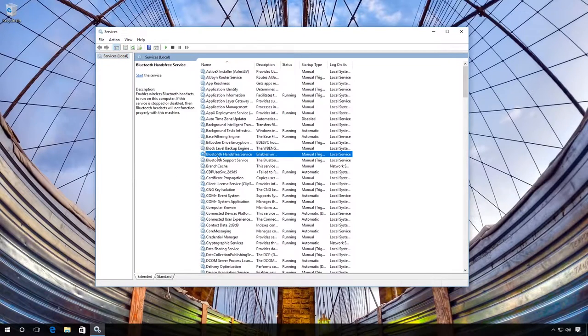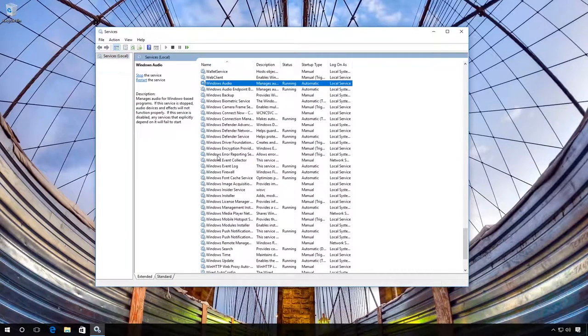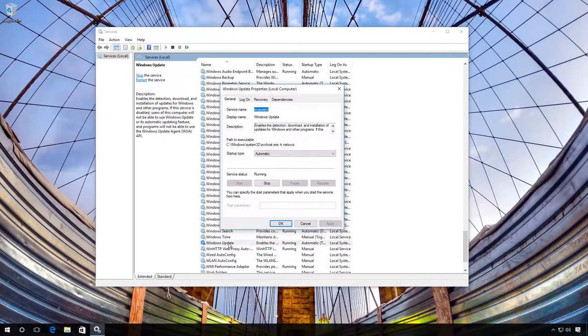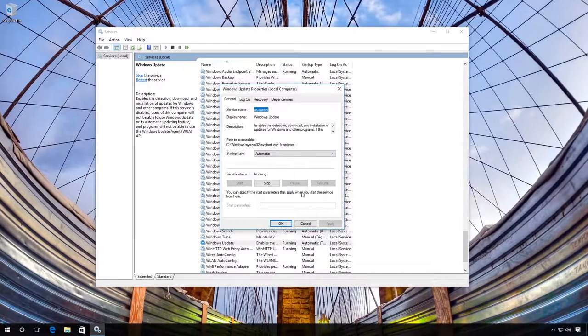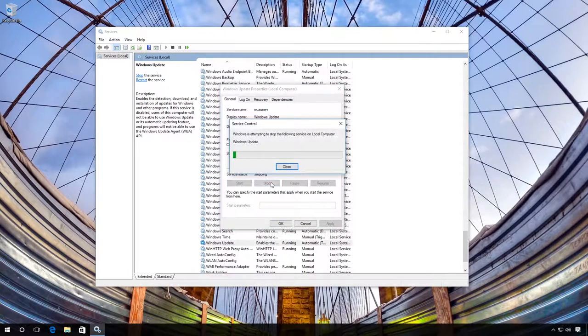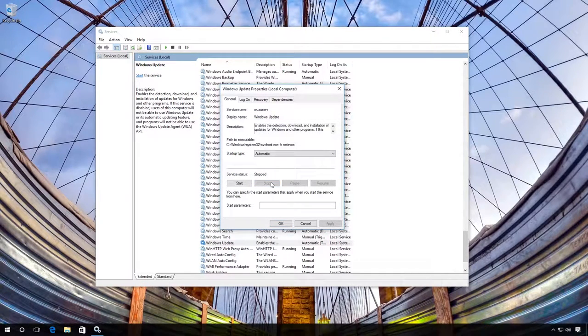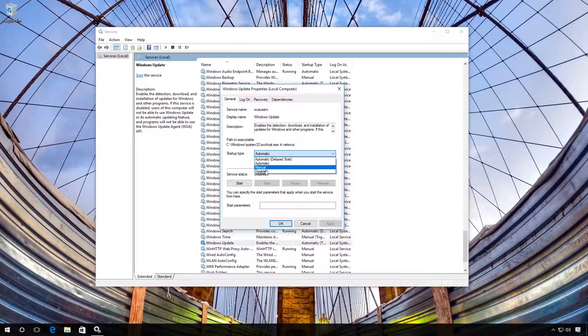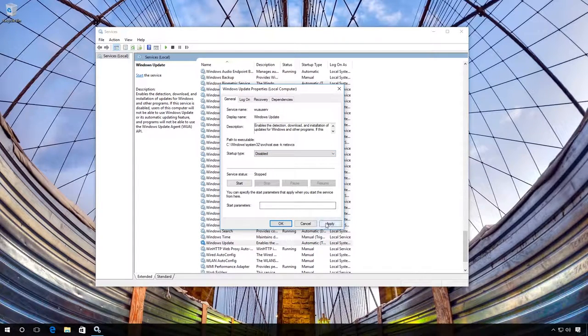Find Windows Update and open its properties. Click on Stop and select Startup Type Disabled. Then click Apply.